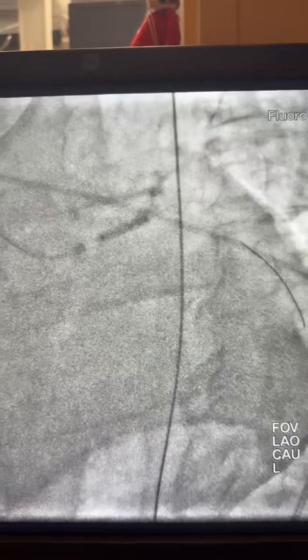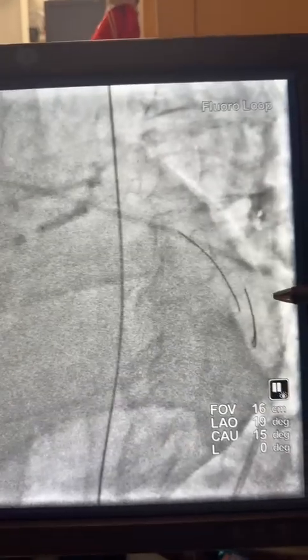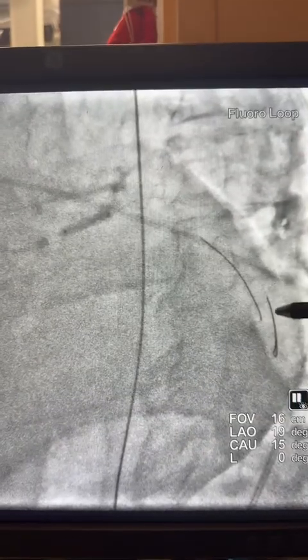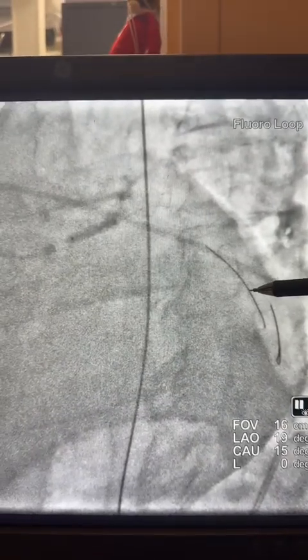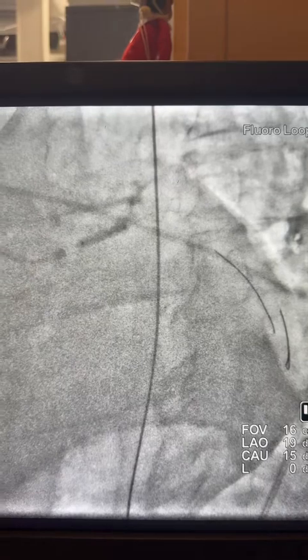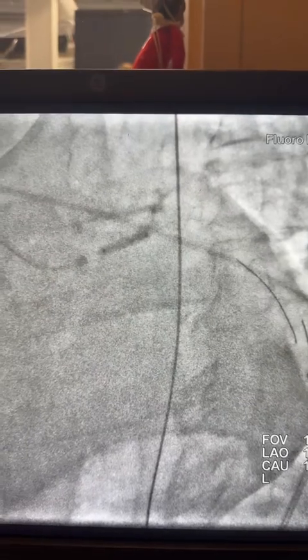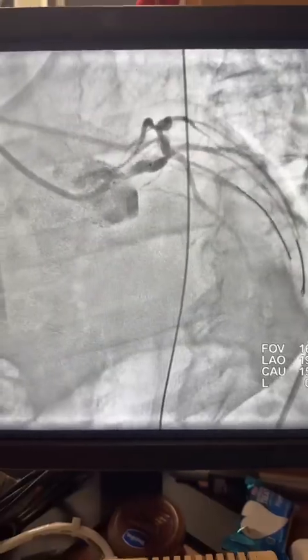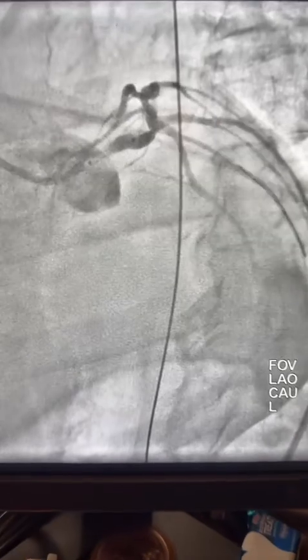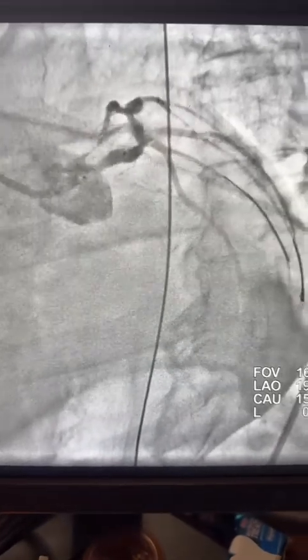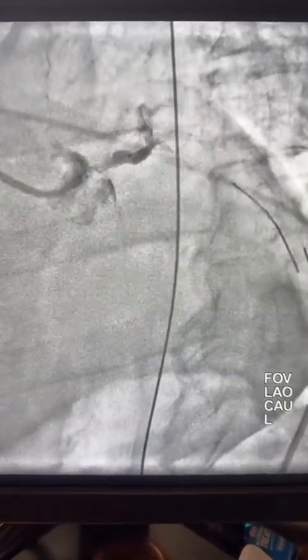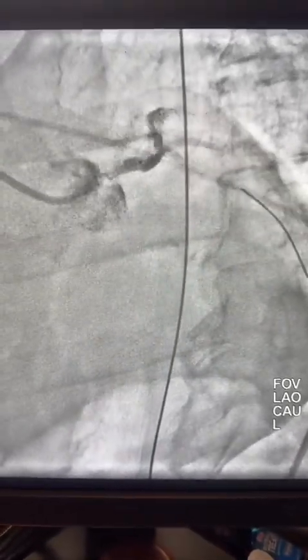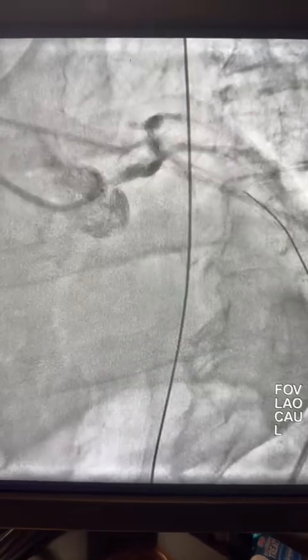If you see here, I placed another wire. This is the main wire, and there is another run-through wire. I placed it as a body wire to allow advancing the stent. Here is the angiogram after the Shockwave, and you can see two wires.